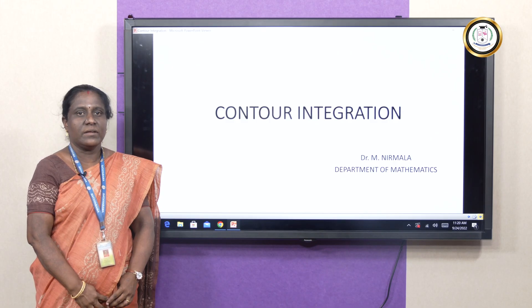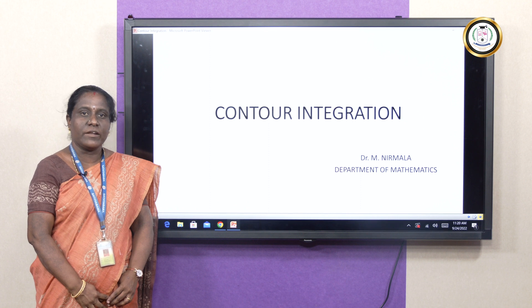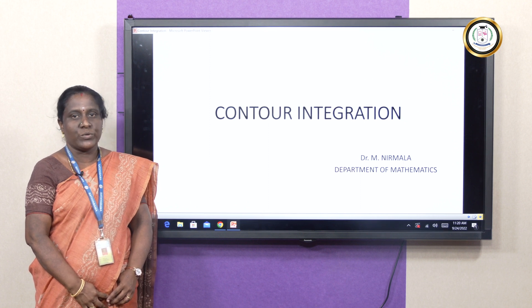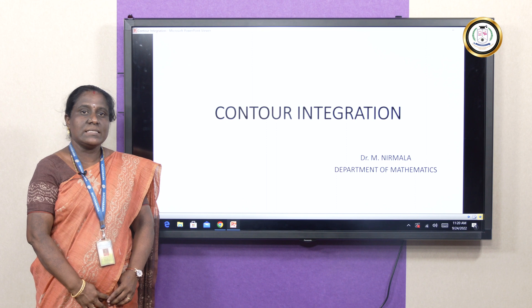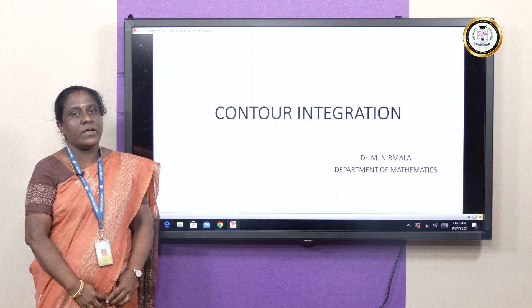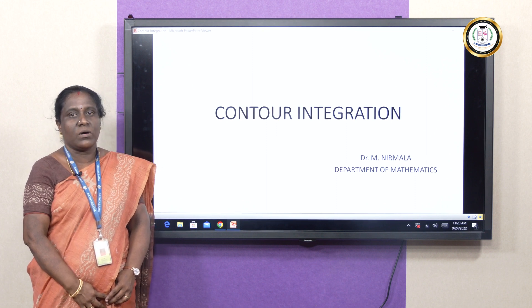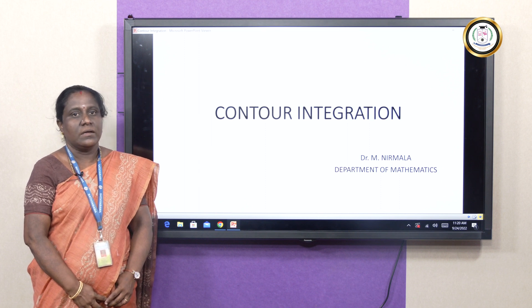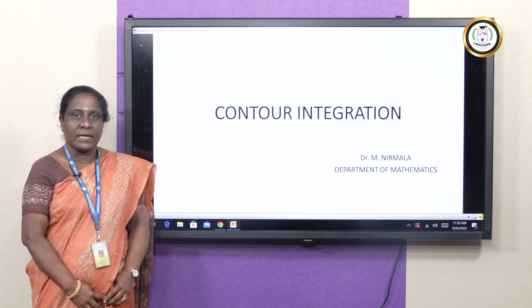Good day to everyone. I am Dr. Nirmala, Department of Mathematics, Satibama Institute of Science and Technology, Chennai. In this lecture, we are going to see a glimpse on contour integration, a subfield in the field of complex analysis.